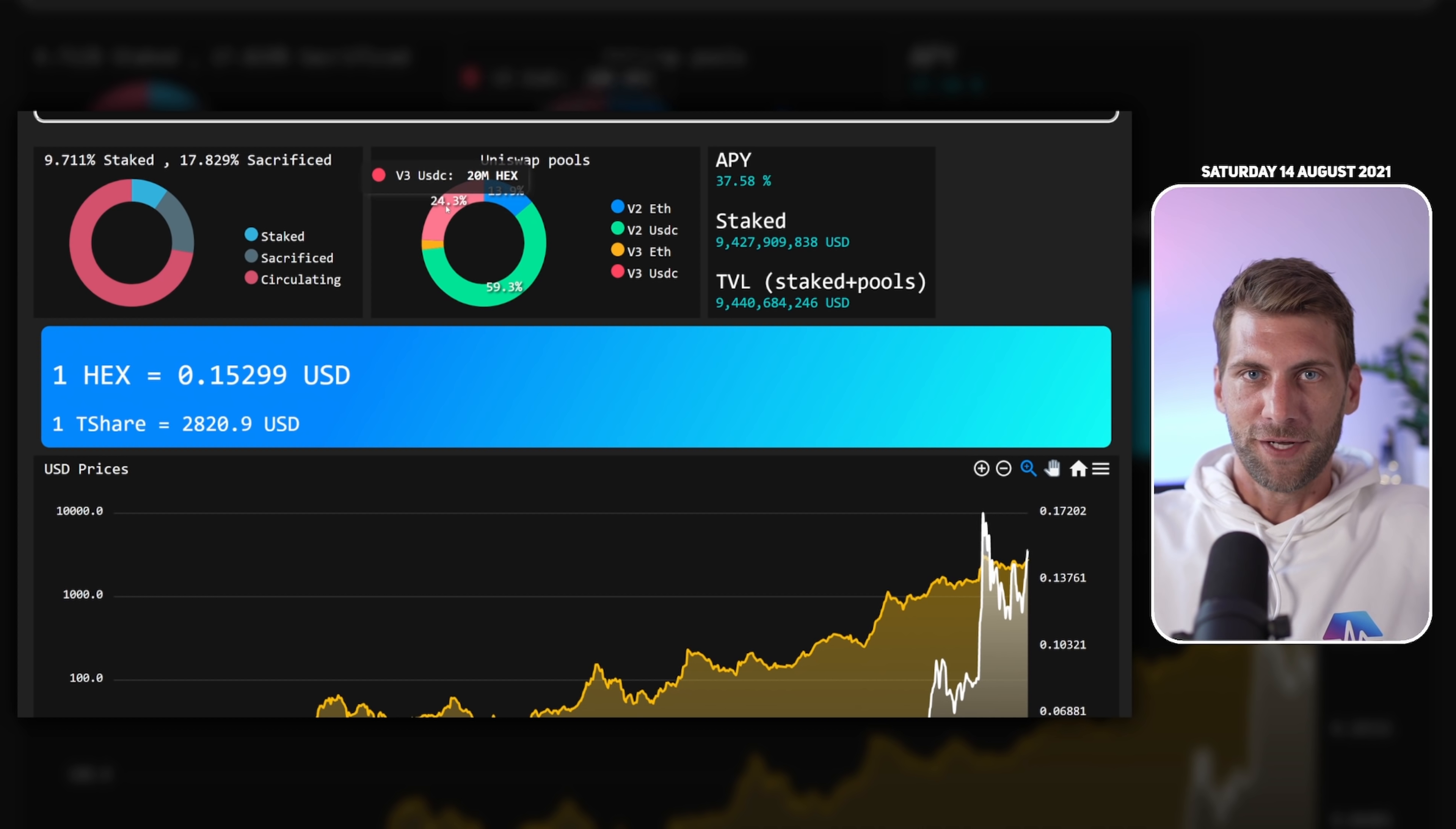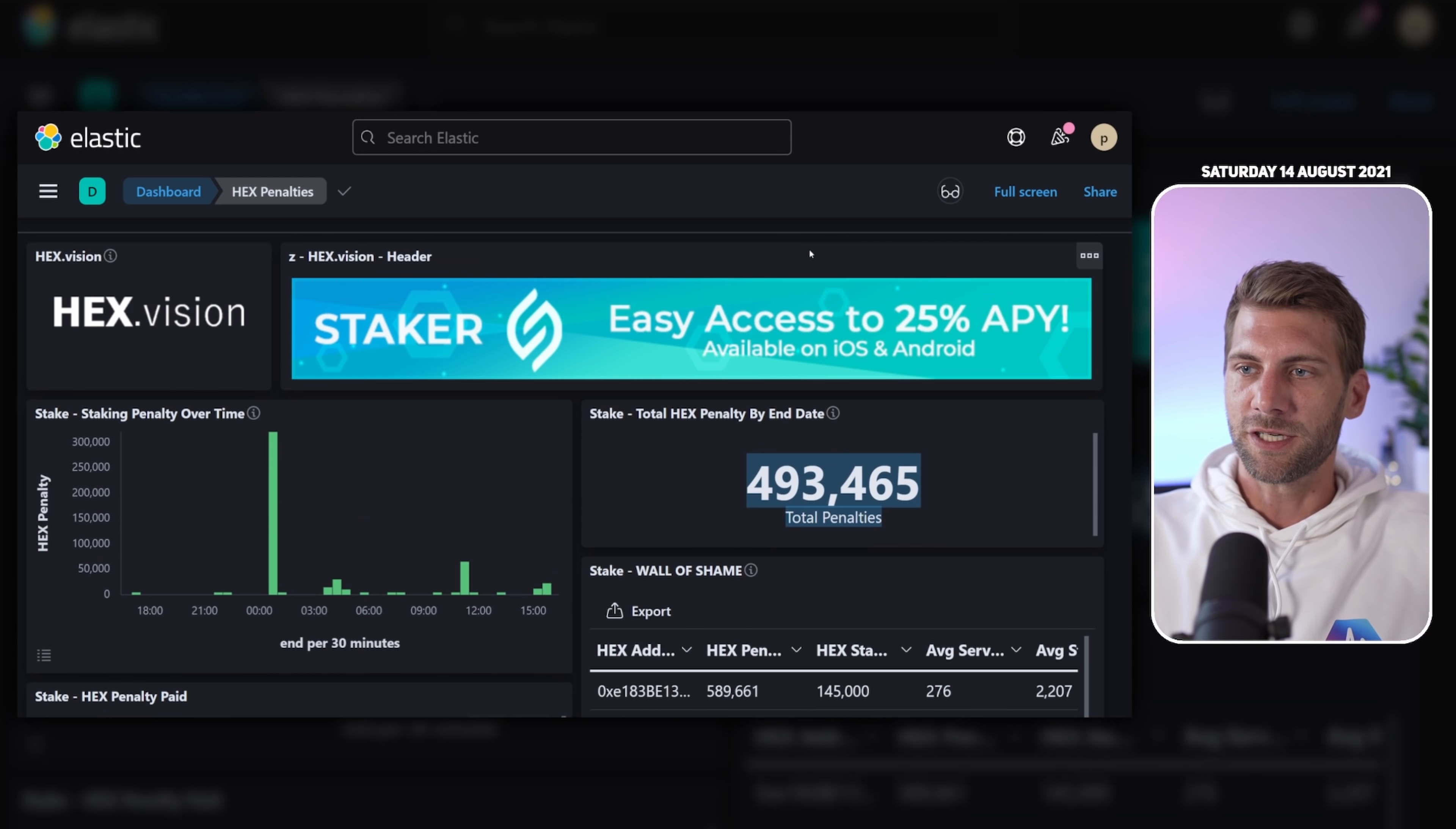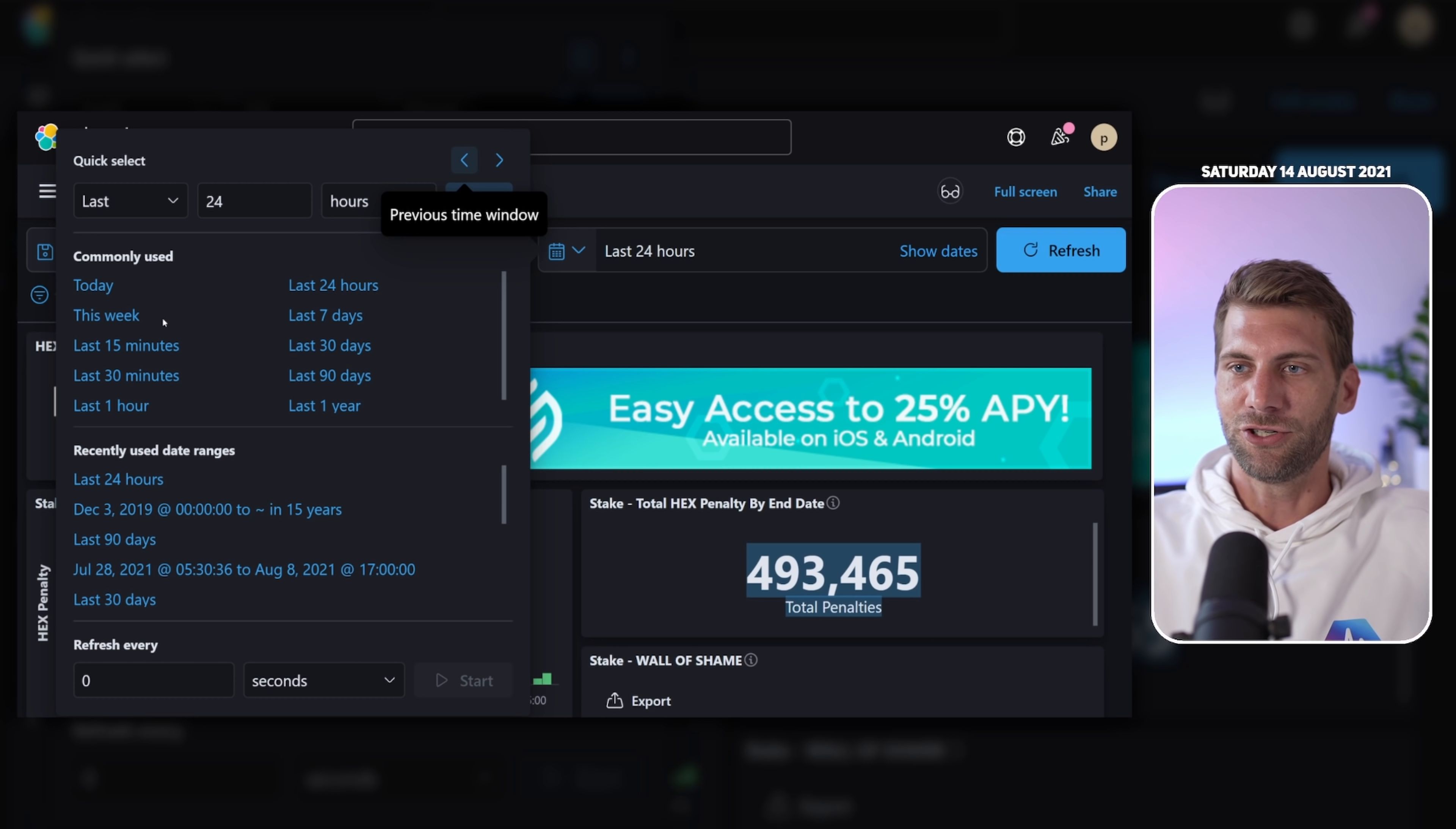First let's check the penalties. You can see that for the last 24 hours the HEX stakers and OA address received 493,000 HEX tokens in penalties as a bonus. So this is really nice. Thank you very much 0xE18 for 589,000 HEX tokens, this service is really appreciated. As well 0x0E for 65,000 HEX tokens. You can of course adjust this timeline as you wish.